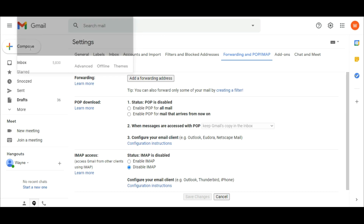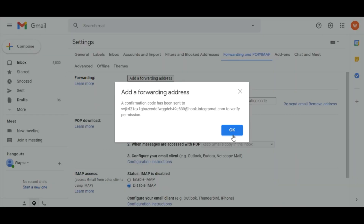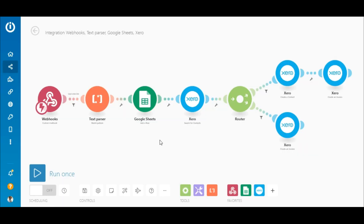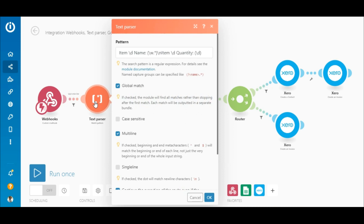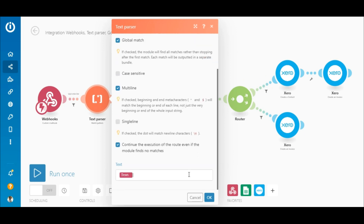Next is the Text Parser Match Pattern module, which is used to parse the text received from the email. The pattern field requires a regular expression — Regex101 is a useful site you can use to create regular expressions. In the Text Parser module, tick the Global Match and Multi-line boxes.